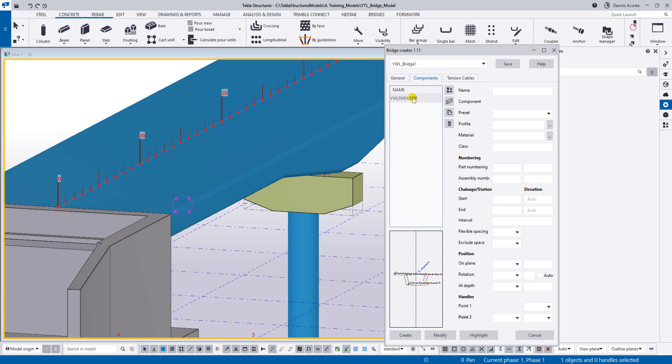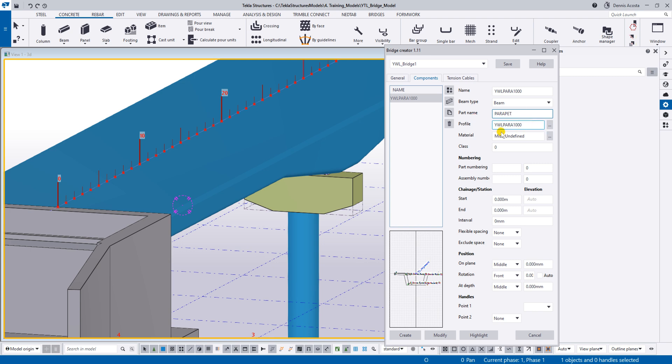And then from this parapet, you can just simply type the name. Let's say, type here, parapet. Okay, and then this is the profile, the material, maybe the material is C40. The color is 2.